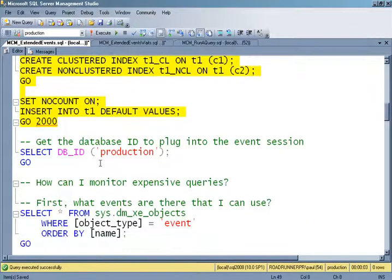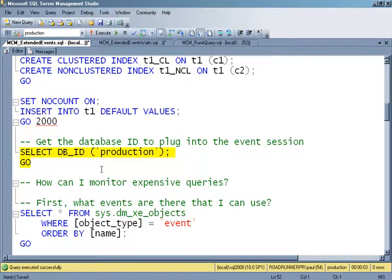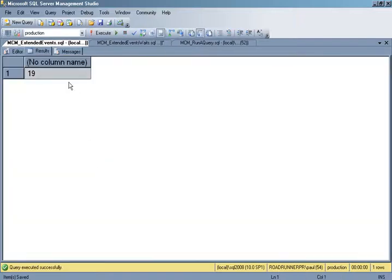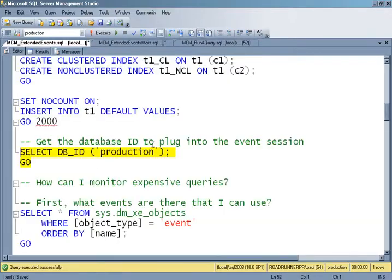My event session is going to have a predicate based on the database being executed against. So I'm going to select the database ID of this particular database — it's 19 — and I'm going to use that when I define my event session.